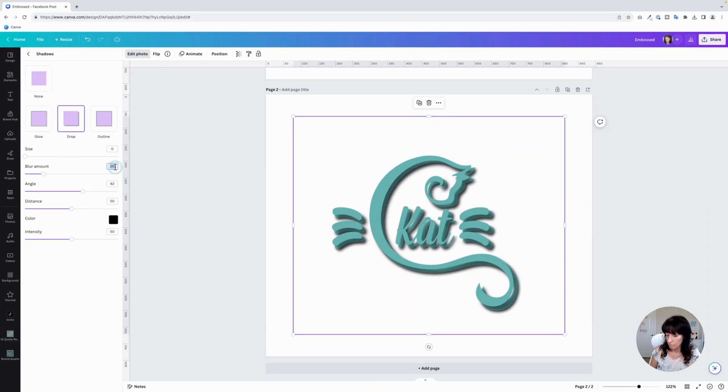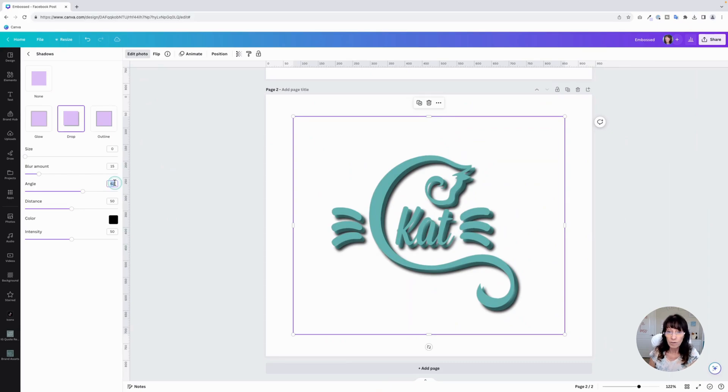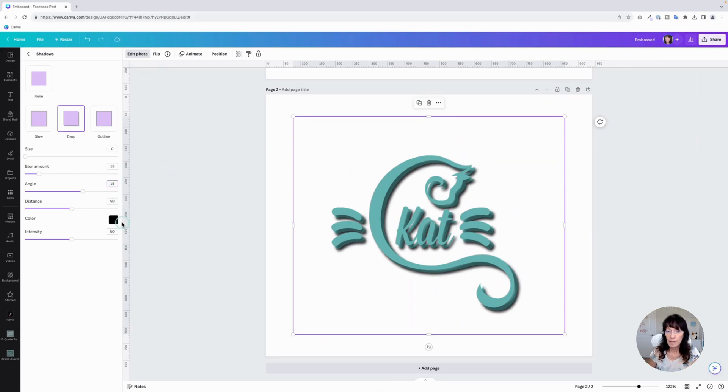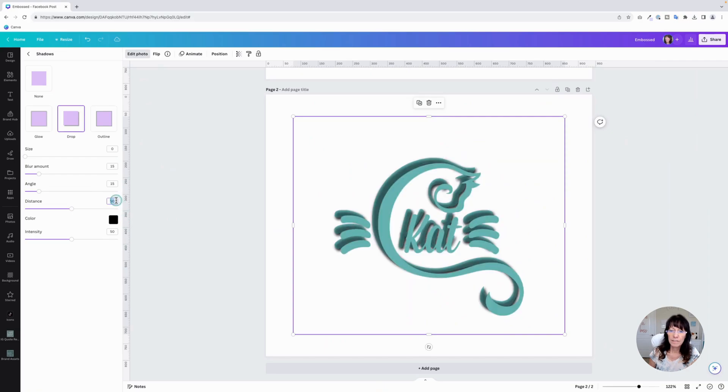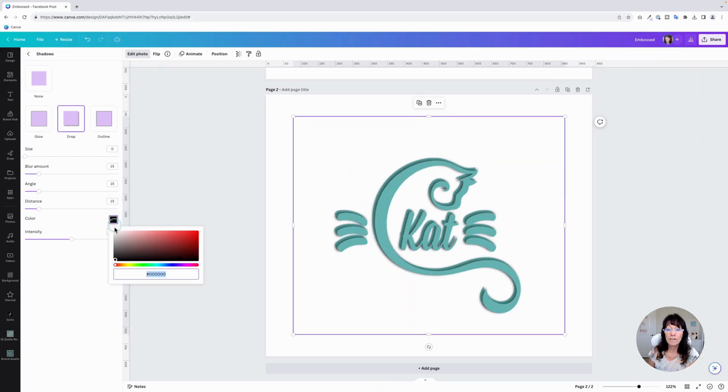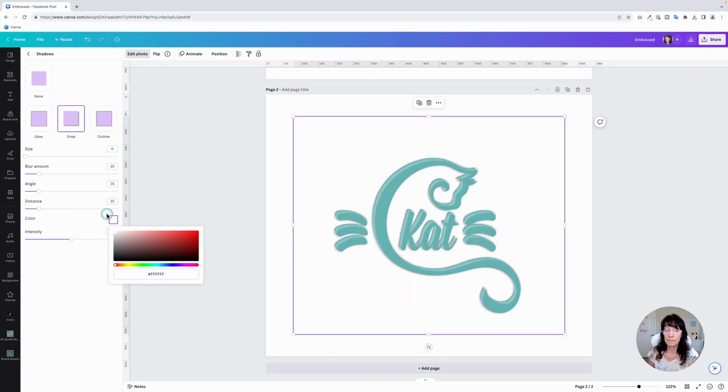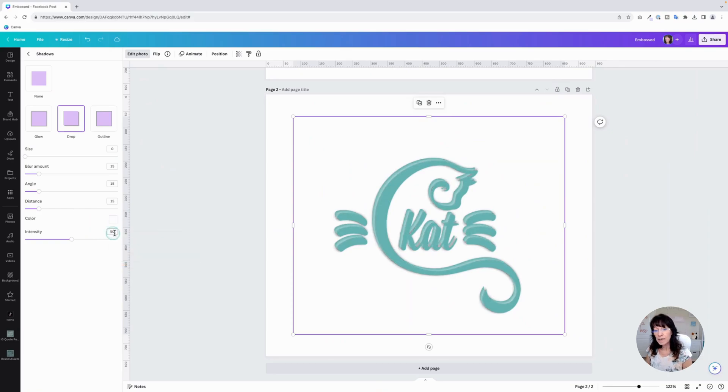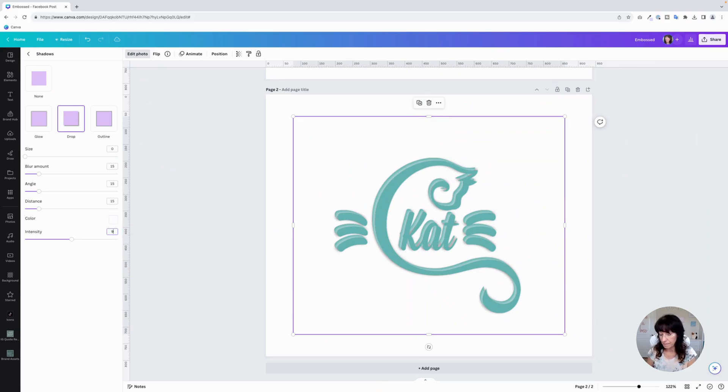Make the blur at 15. Set the angle to 15. Distance, we want it to be 15 also. All these 15s. Color this time is going to be white. And for intensity, you want to set this to 90.